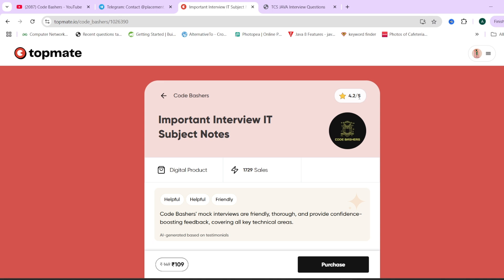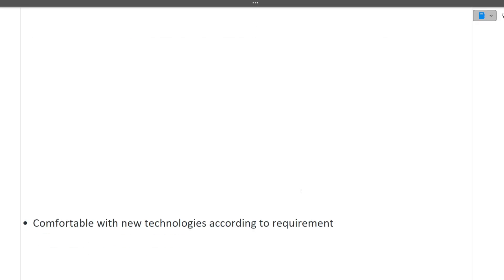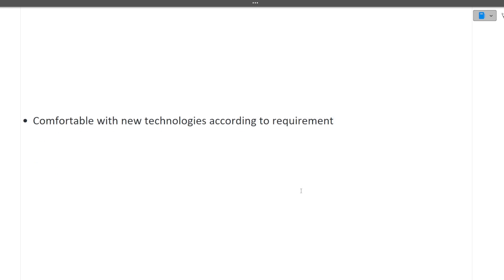Next question is are you comfortable with new technologies according to the requirement. Let's suppose now you know Android but once you get selected in Tech Mahindra they have a requirement for Spring Boot - are you comfortable changing technologies? Here your answer should always be yes because you're a fresher and should need to learn new things. Your answer should be yes, that you are open to learn all those things.